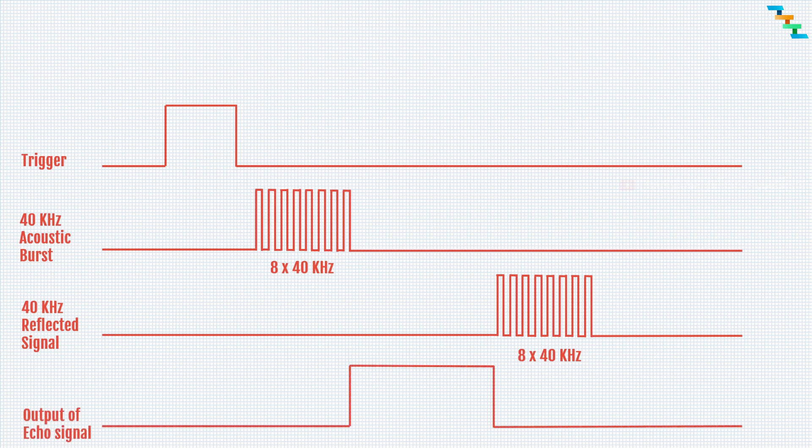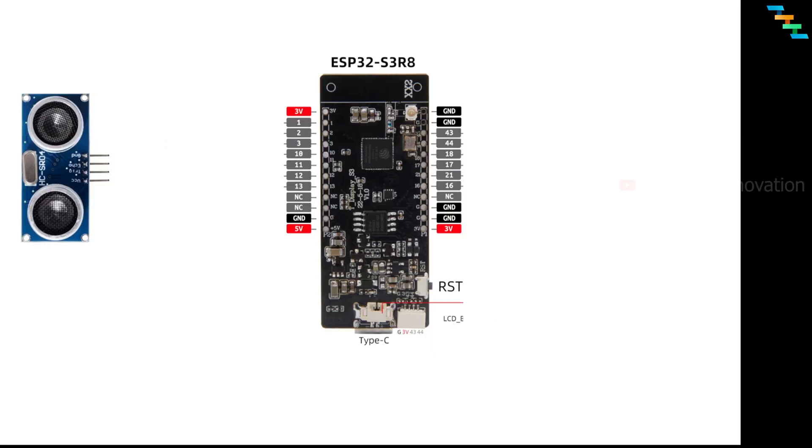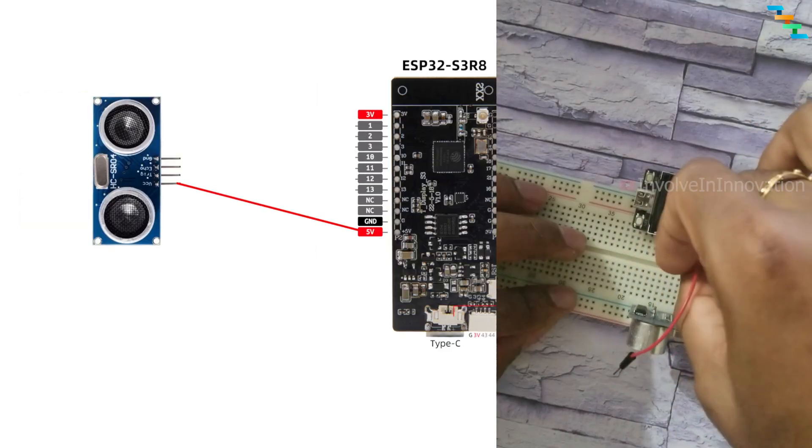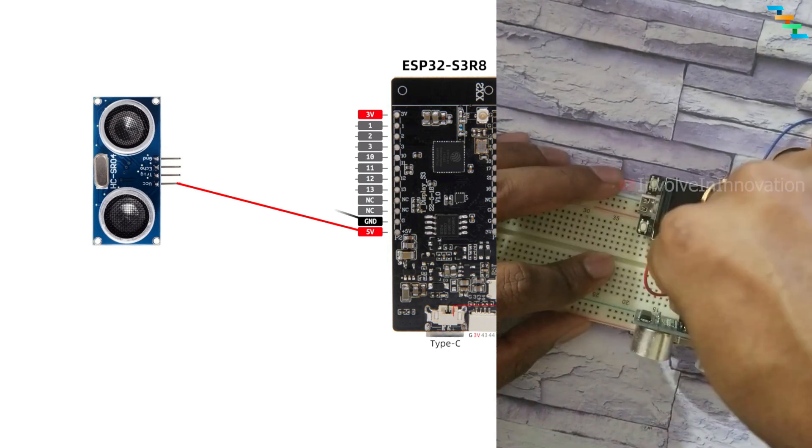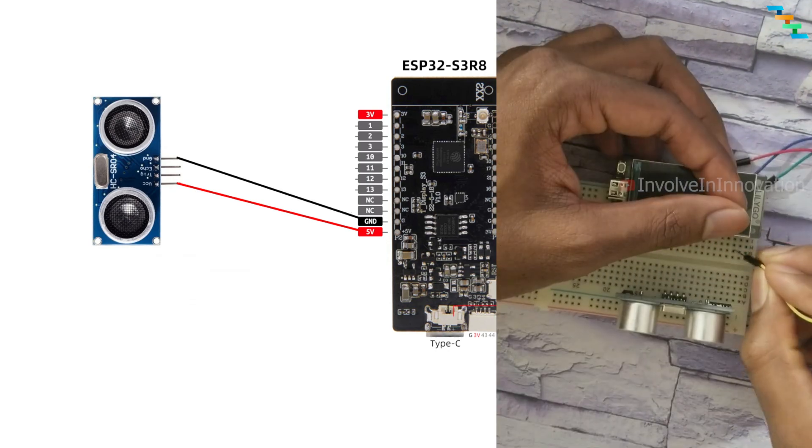Now we will see how to connect the ultrasonic sensor to the ESP32. There are four pins in the ultrasonic sensor: VCC, trigger pin, echo pin, and ground pin. Connect the 5 volt to the VCC and ground to the ground.